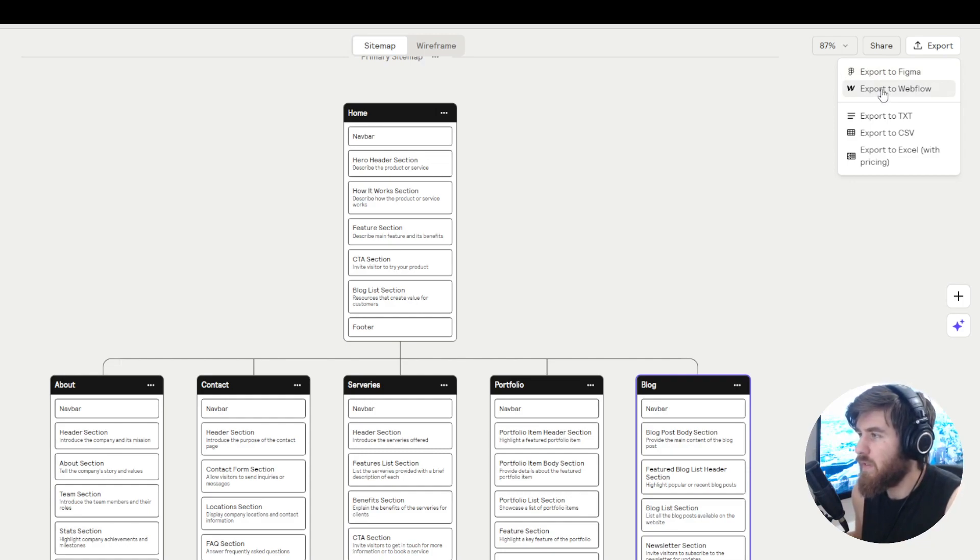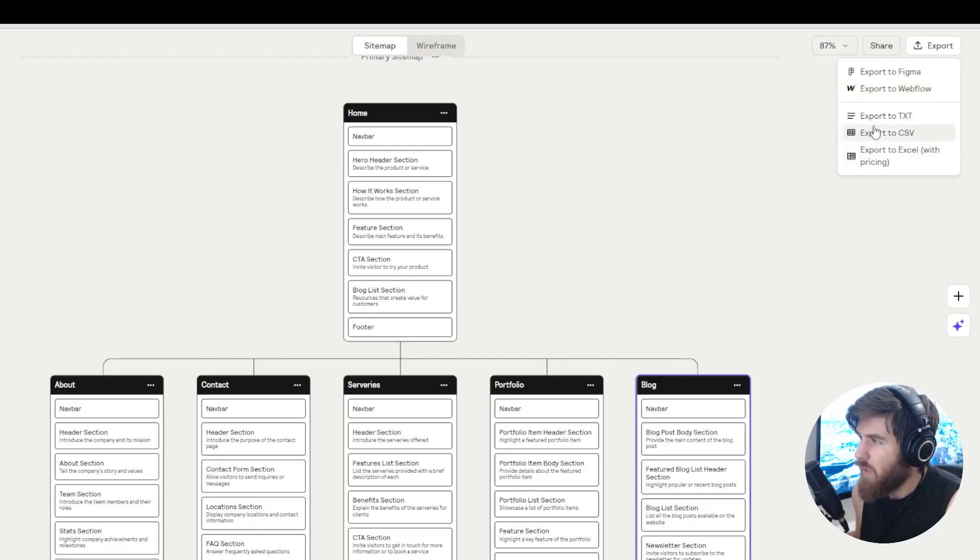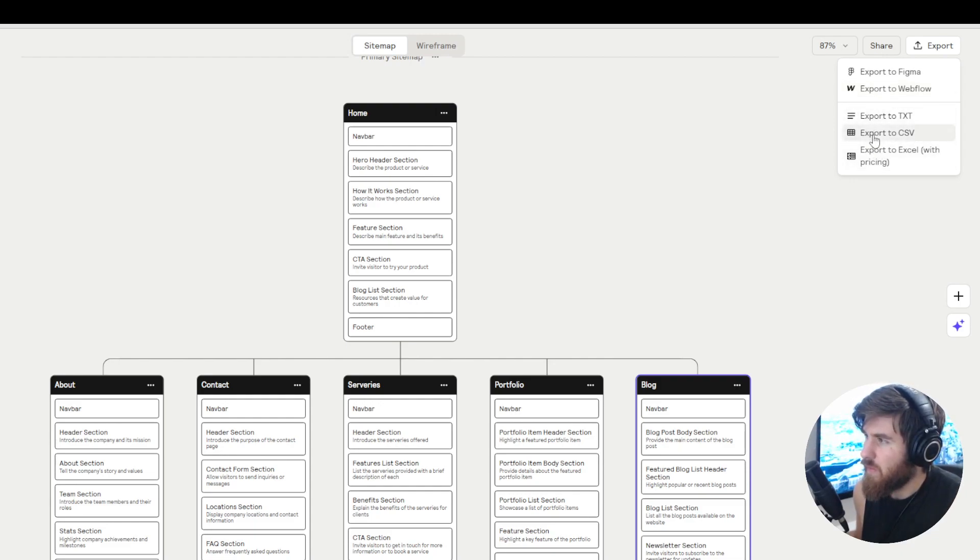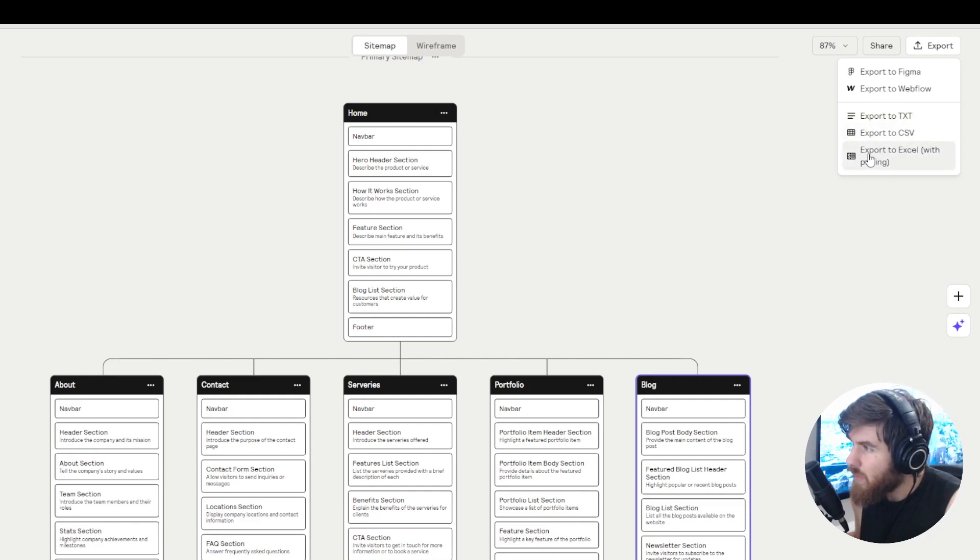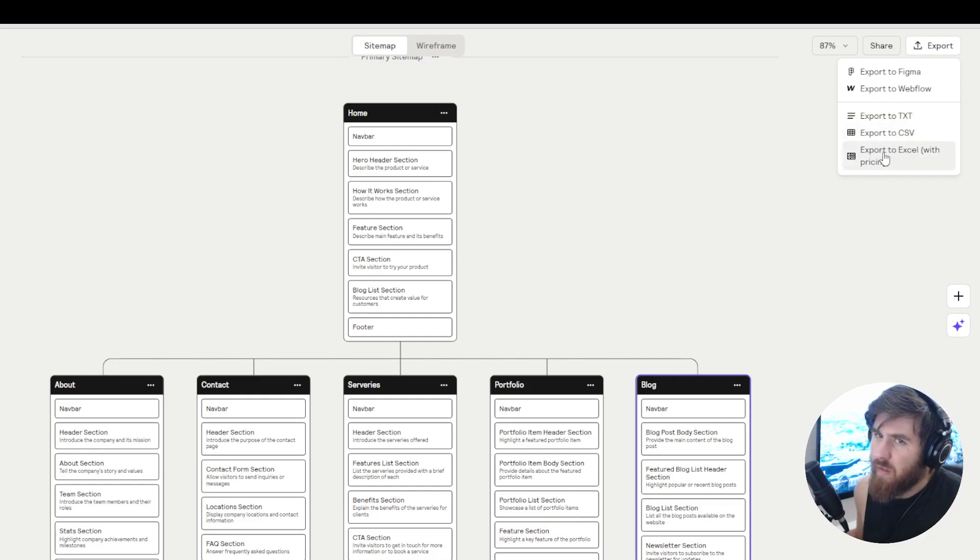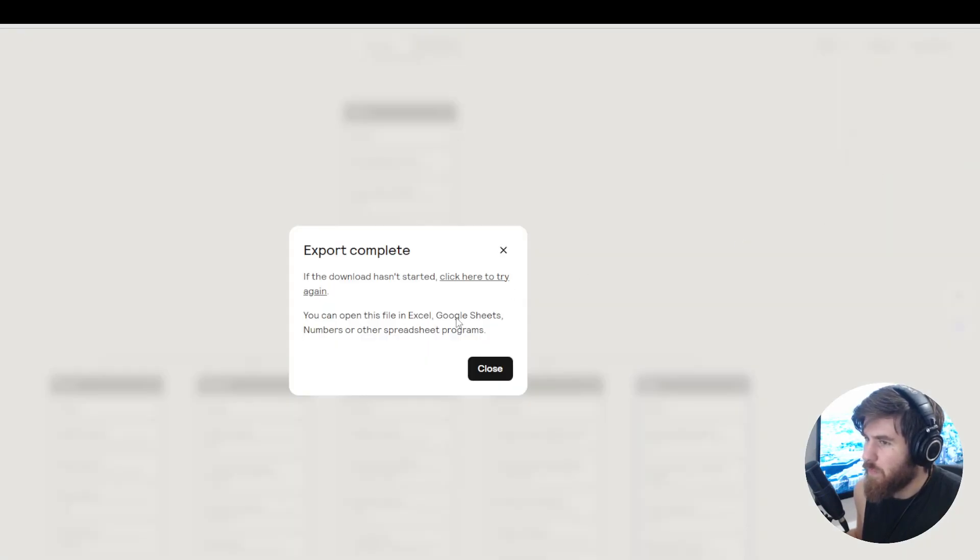If you want to move it to Webflow which is actually how you build the website, then you can just build it with Webflow. You have all the other options which are CSV and also export to Excel with pricing. Let's discover this export.